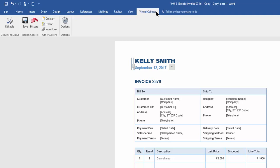You will see in the Virtual Cabinet tab, there is also the option to discard, dropping any changes we have made and saving the document as it was before we started working on it.